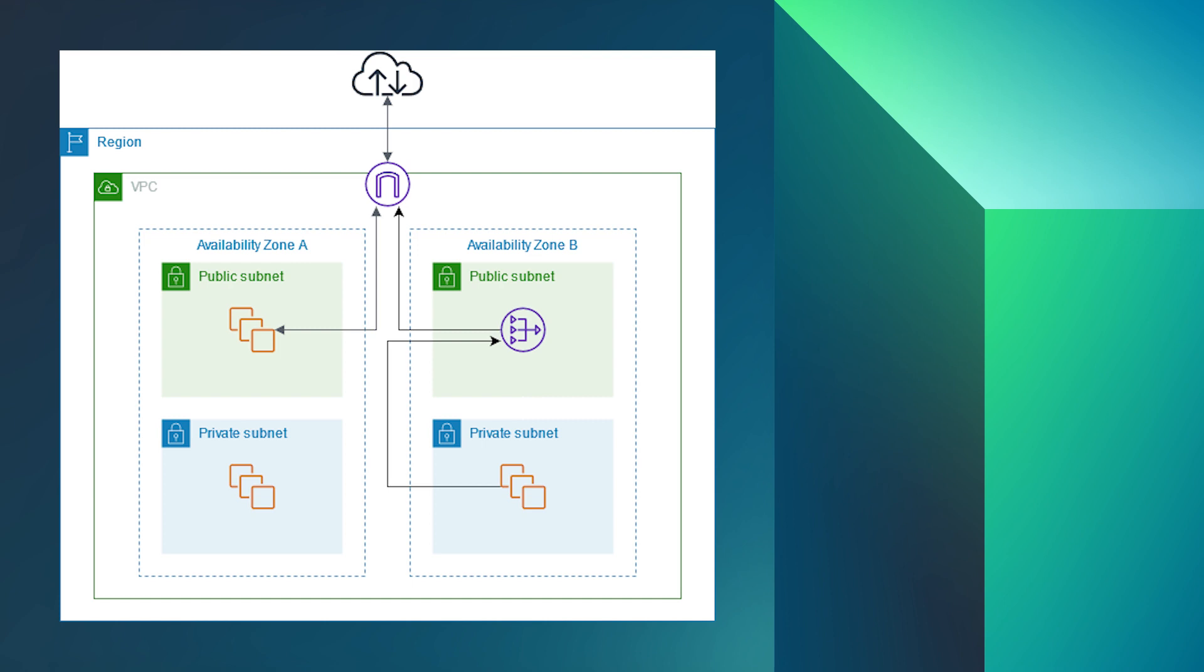A NAT instance is a customer managed EC2 instance in the public subnet of a VPC that lets instances in the private subnet initiate outbound IPv4 traffic to the internet or other AWS services while also preventing those instances from receiving inbound traffic initiated by someone on the internet. It's a best practice to use NAT gateways for common use cases because they provide better availability and bandwidth and they require less effort on your part to administer.